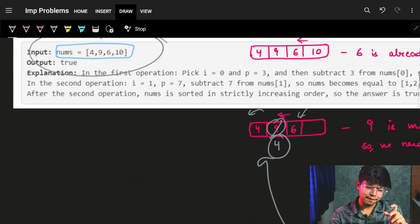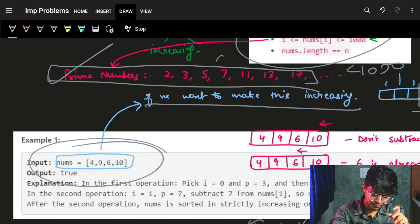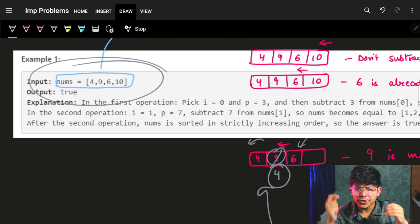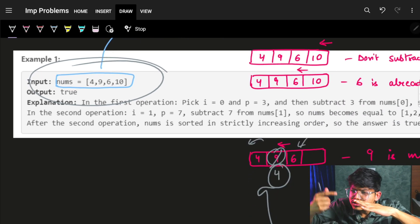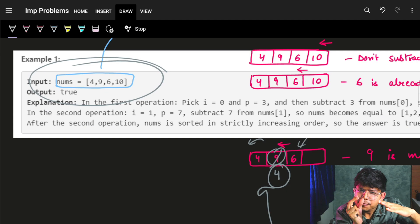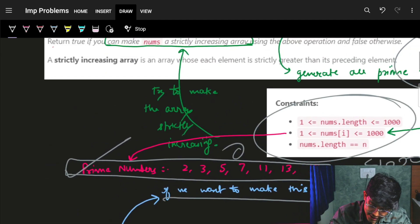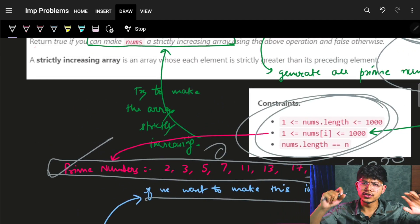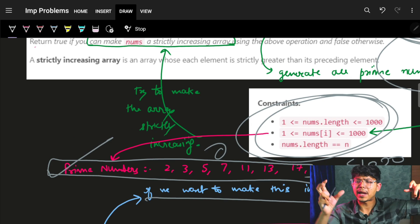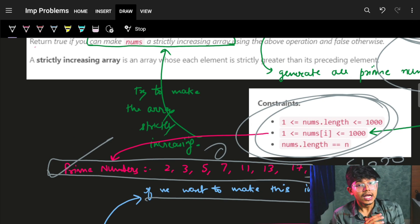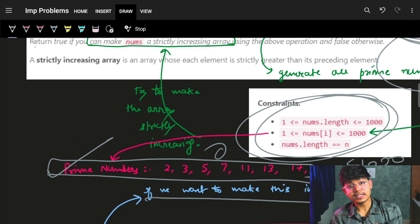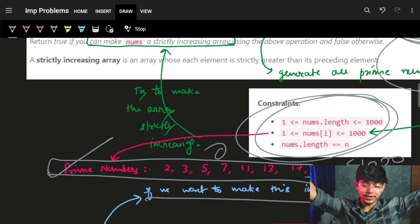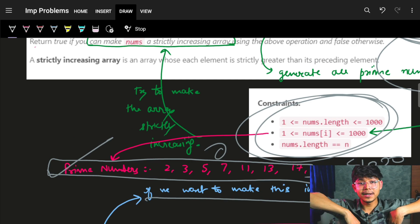That's all for this problem. First you generate prime numbers, then greedily make the array strictly increasing by reducing as few primes as possible. Given the constraints, an O(n²) approach easily works. I hope you guys liked it — if yes, hit the like button, it helps a lot. See you in the next video. Until then, goodbye, take care!